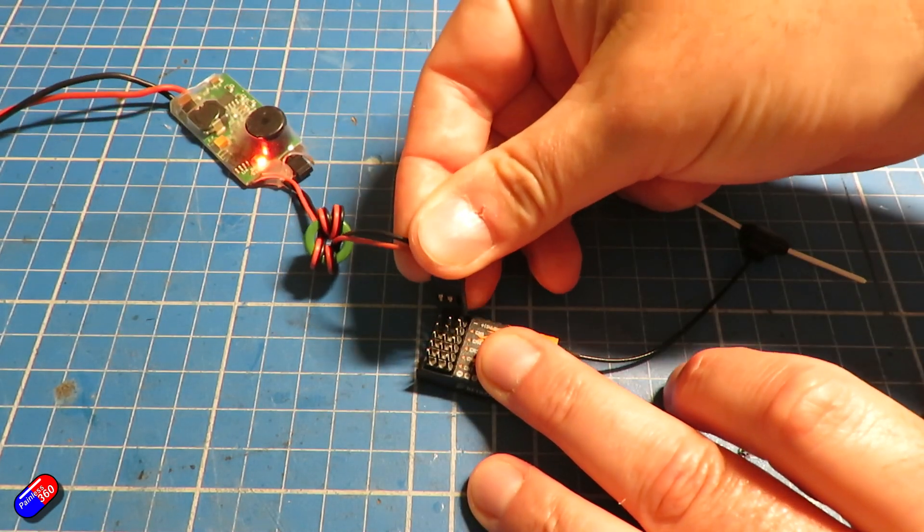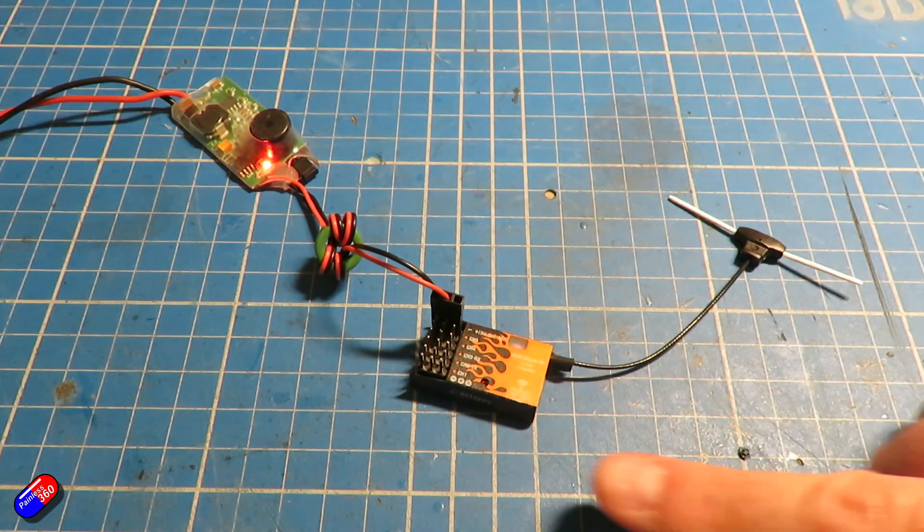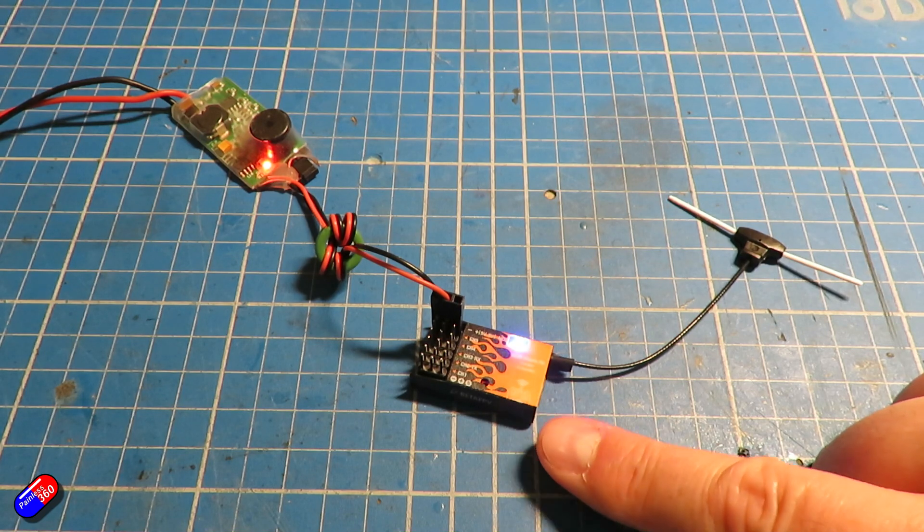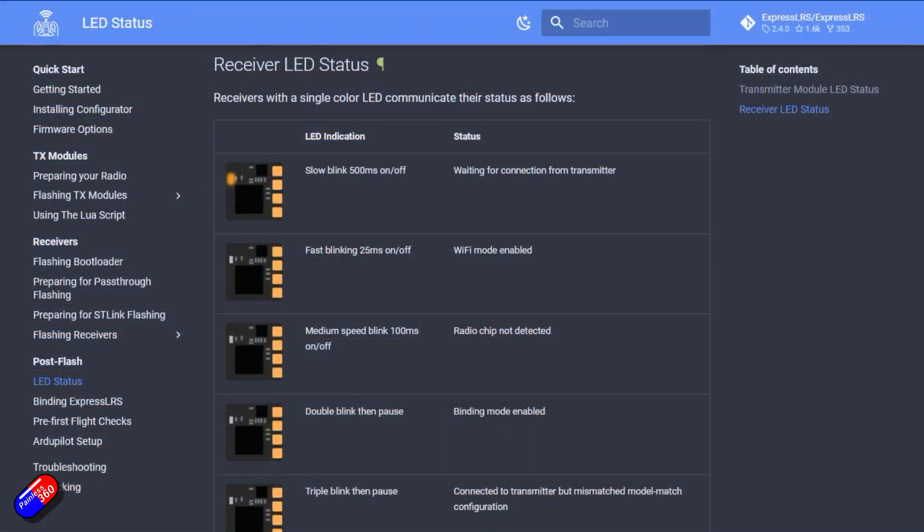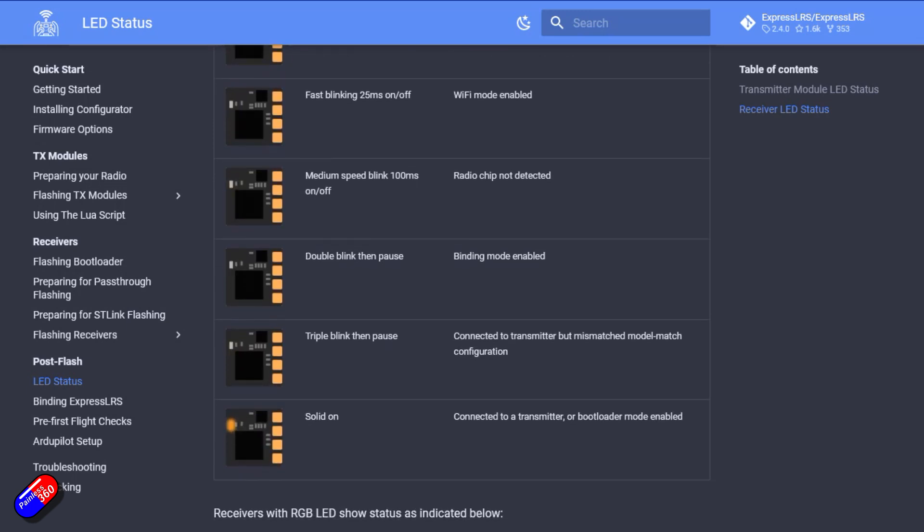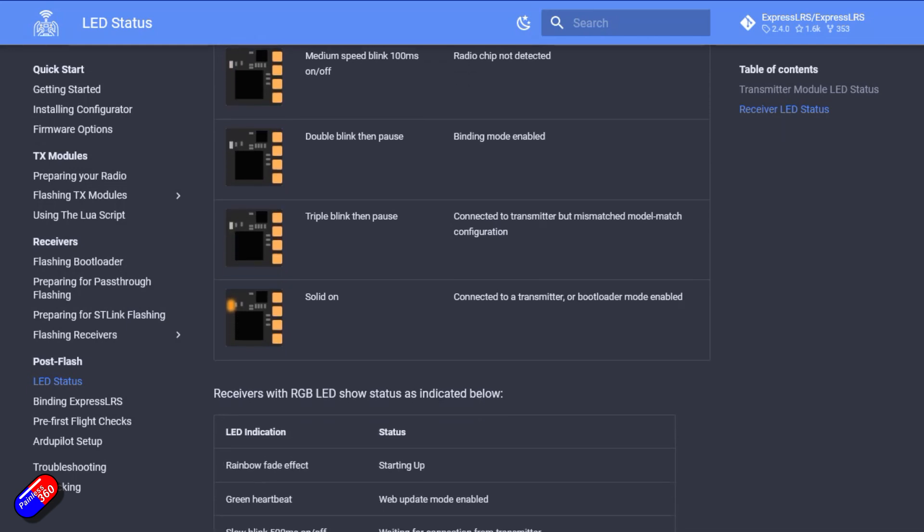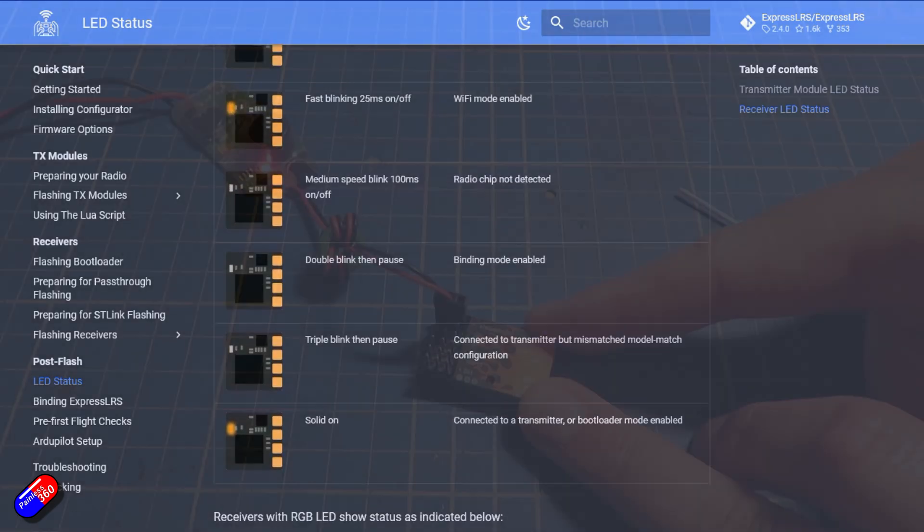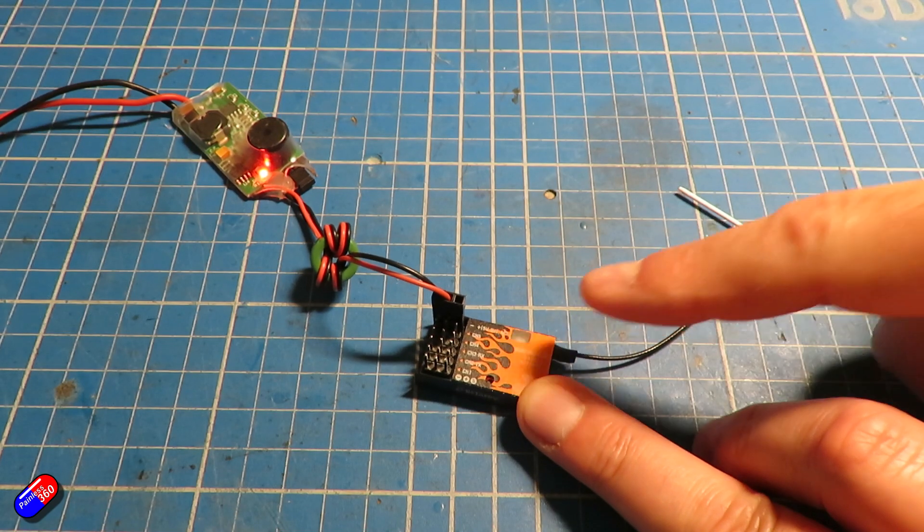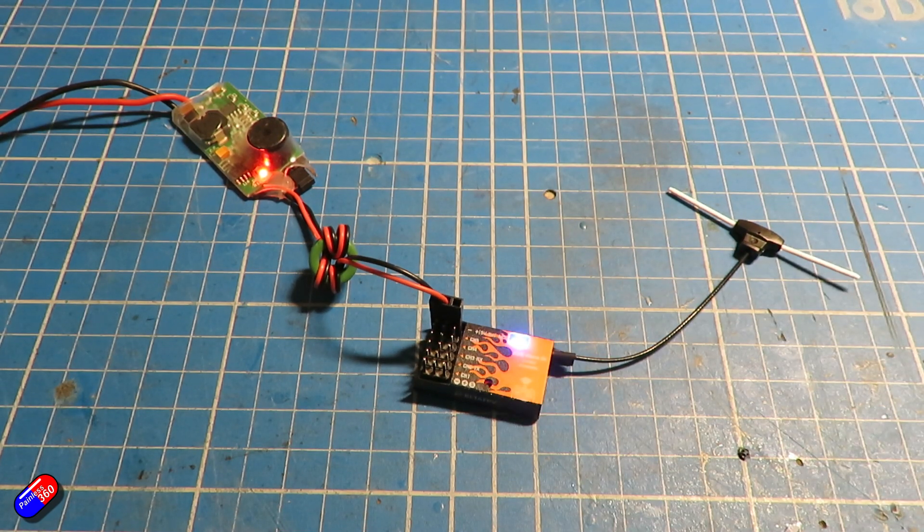So first of all, let me power the receiver up. Now there is this little list here of what the flashing LEDs actually mean. So if you've been confused ever about what the LED is supposed to be telling you, this is it. Once it starts to flash and times out, it will flash like this and that means it's created a Wi-Fi hotspot.